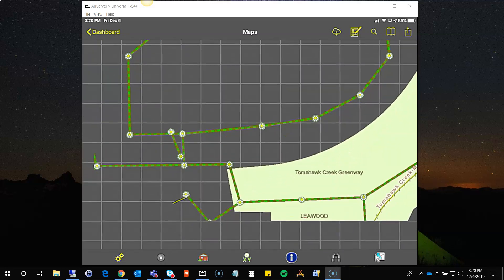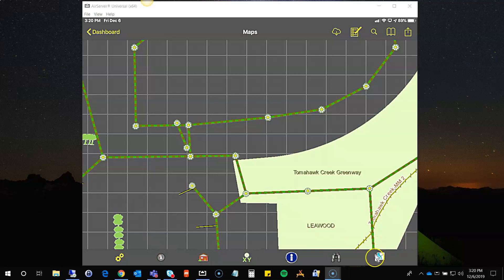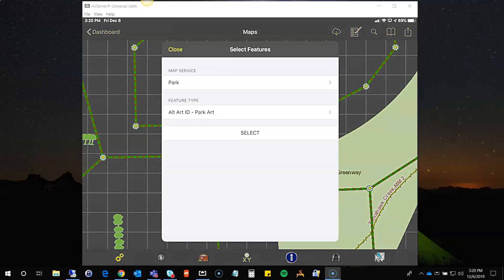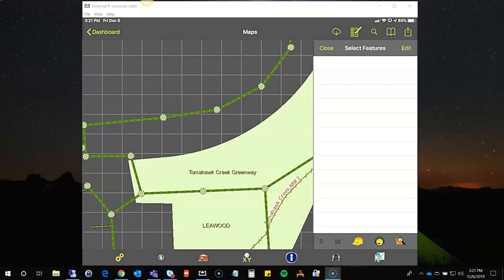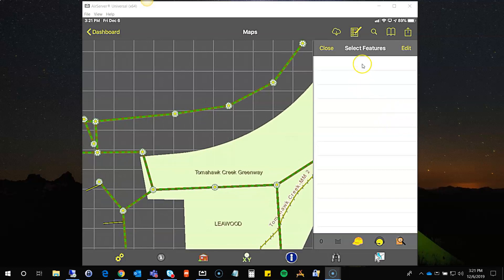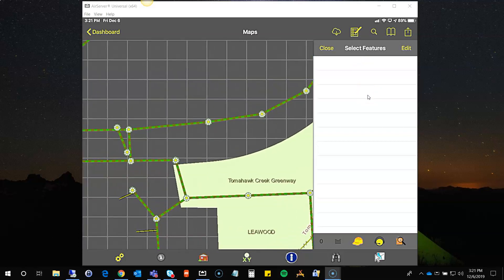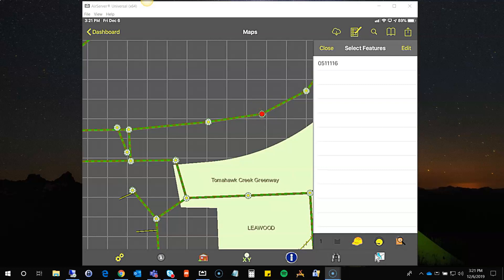I'll zoom out here a bit to get a few more assets to work with. This last tool is the select tool, which allows us to select one or multiple assets. Enabling it opens the same dialog asking for service and feature type. I'll choose sewer, and this time I'll choose structures so that I can select manholes. Then I go into select mode, which opens a pane on the right that collects a list of the assets I've chosen. I'll tap on this first one — you can see it changed to a plotted symbol and added that number to the list.